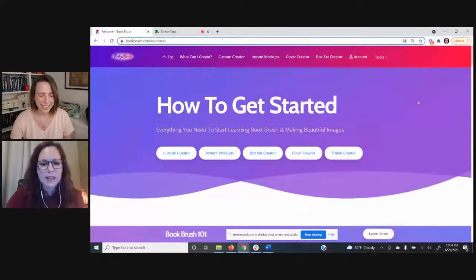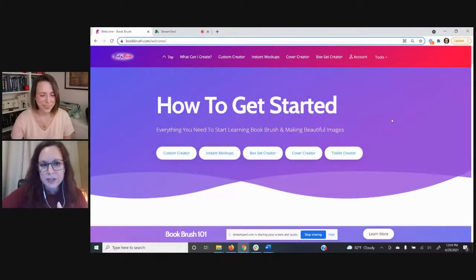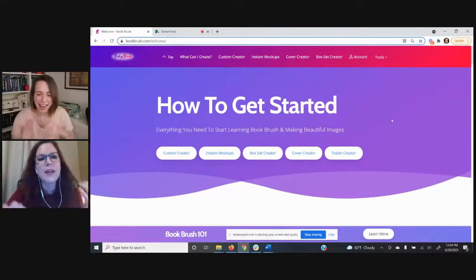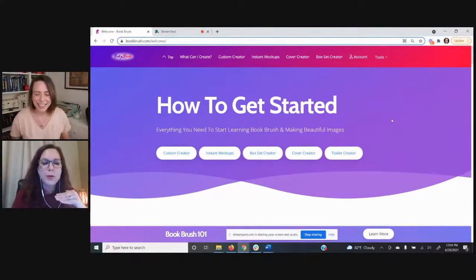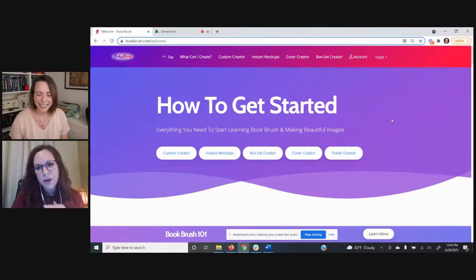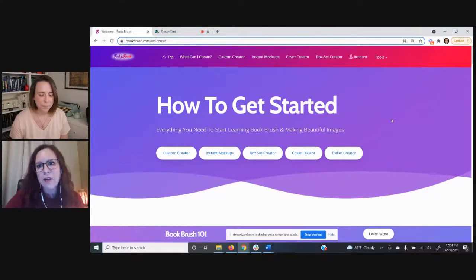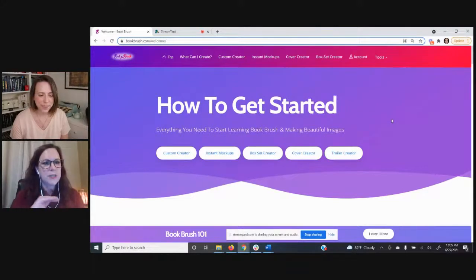I'm the marketing lead and customer service manager here at Book Brush, and I'm going to share my screen because that is always way better to look at. We built Book Brush as a tool for authors to be able to create eye-catching images for social media, and then we've added so many things along the way. So we are going to take a soup-to-nuts tour of the Book Brush site. The first thing we're going to start with is the Custom Creator — that's where you can make your images for social media.